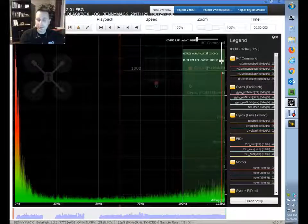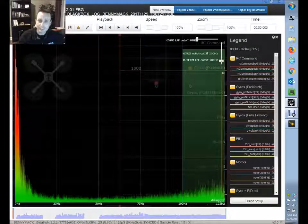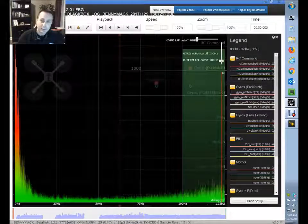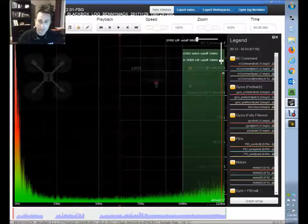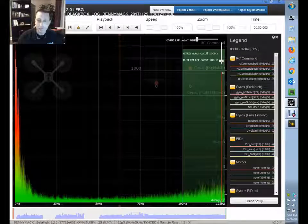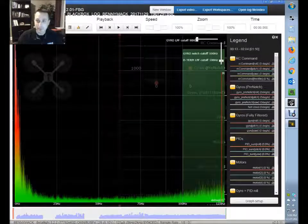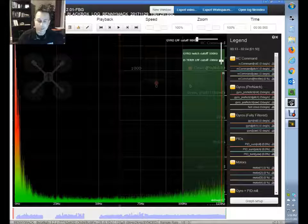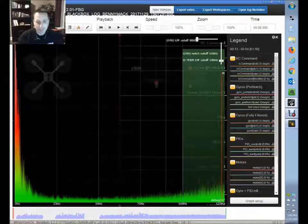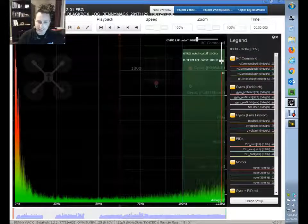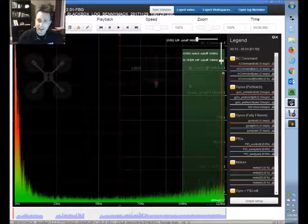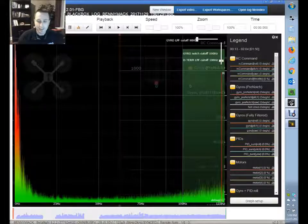Why does it do the half at the end? I believe that has to do with the Nyquist limit. Joshua Bardwell has a good video on this, which I'll link in the upper right-hand corner. It has to do with sampling and Nyquist limits — that's why they're dividing by half of that rate.